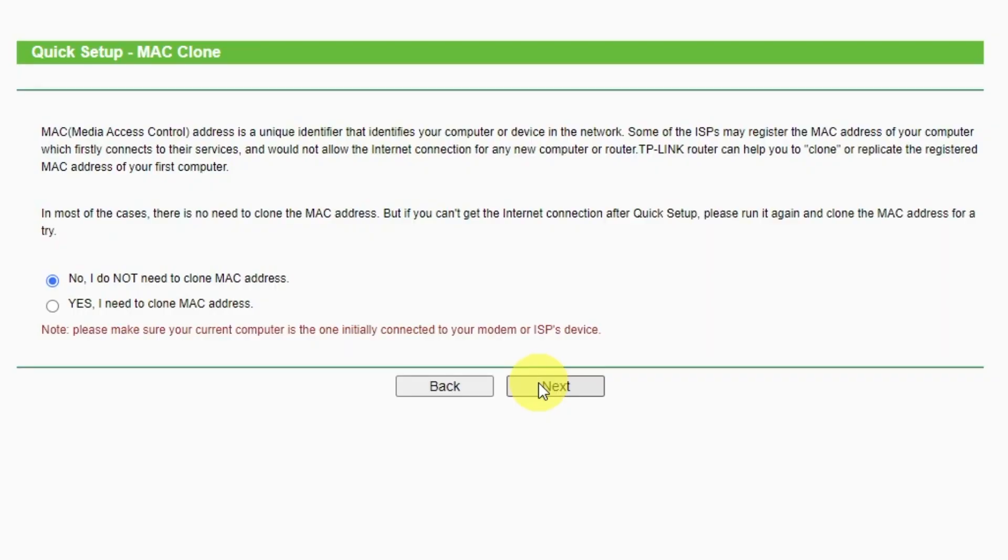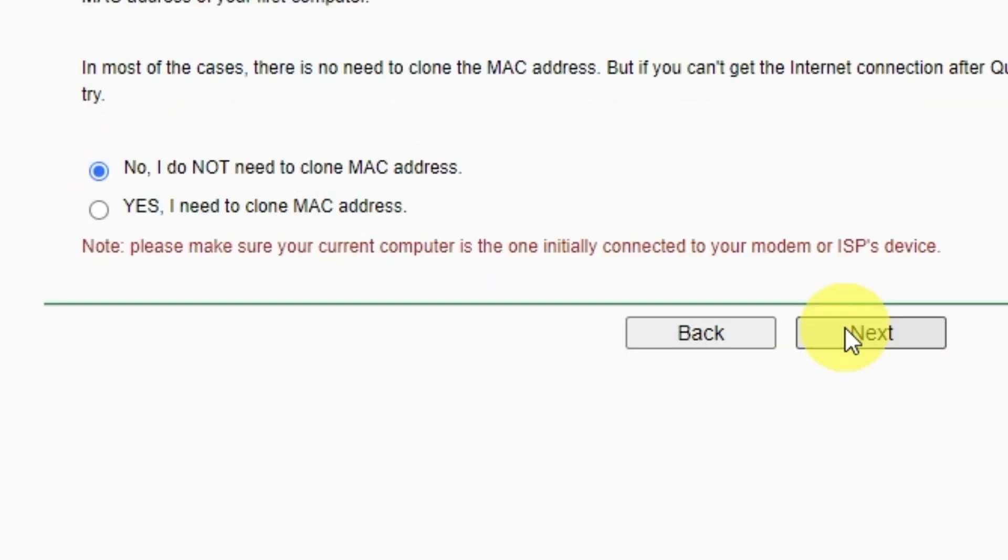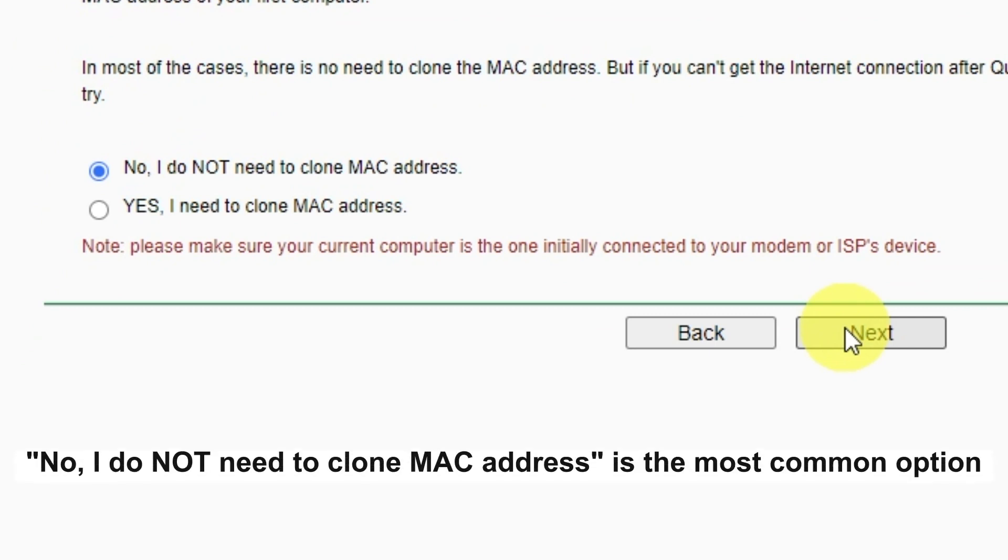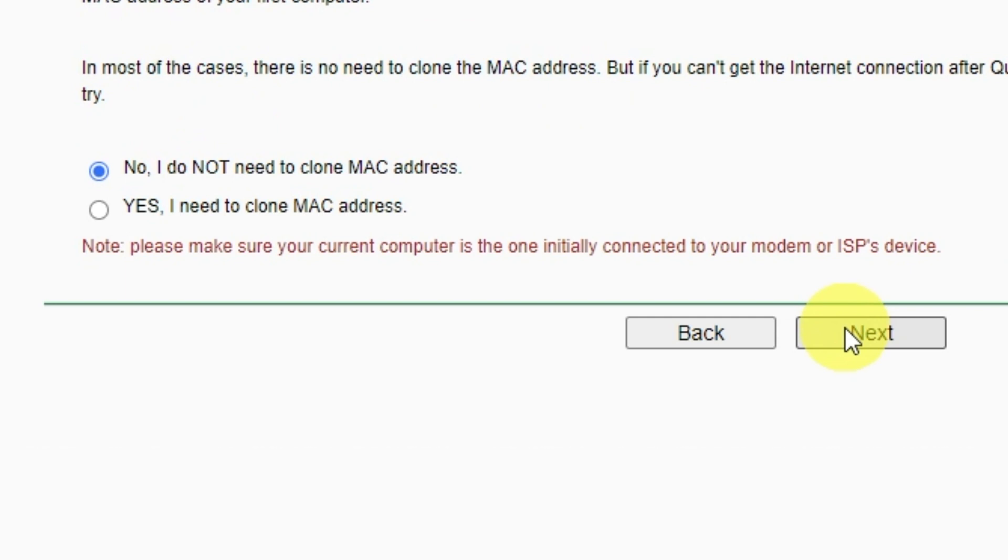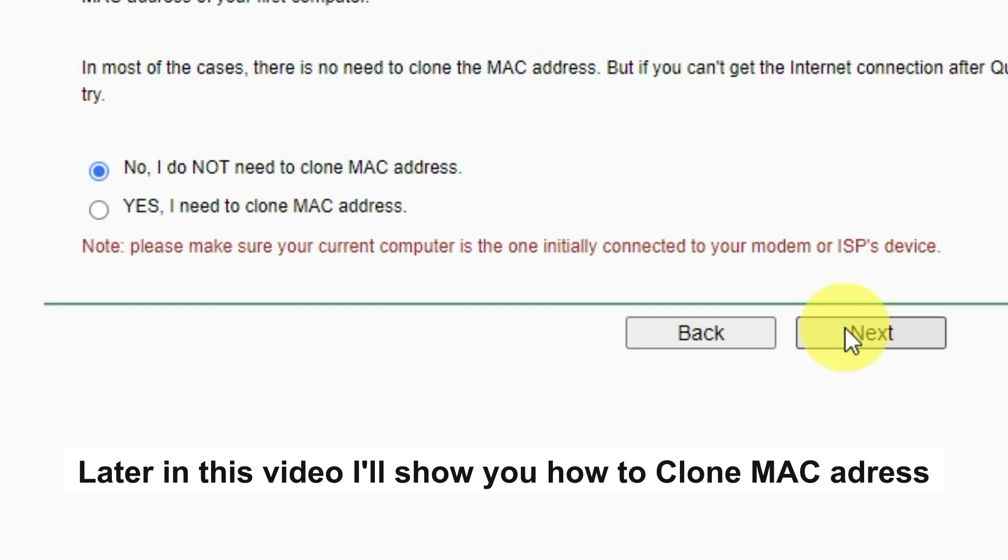Depending on what type of connection you have chosen in the previous step, this page may differ from mine. If you have selected dynamic IP, then choose one of the options on this page. If your ISP only allows internet access to a specific MAC address, you need to clone the MAC address of the primary computer. If you are not sure, select no, I do not need to clone MAC address. In most of the cases, there is no need to clone the MAC address. But if you can't get the internet connection after quick setup, please run it again and clone the MAC address for a try.